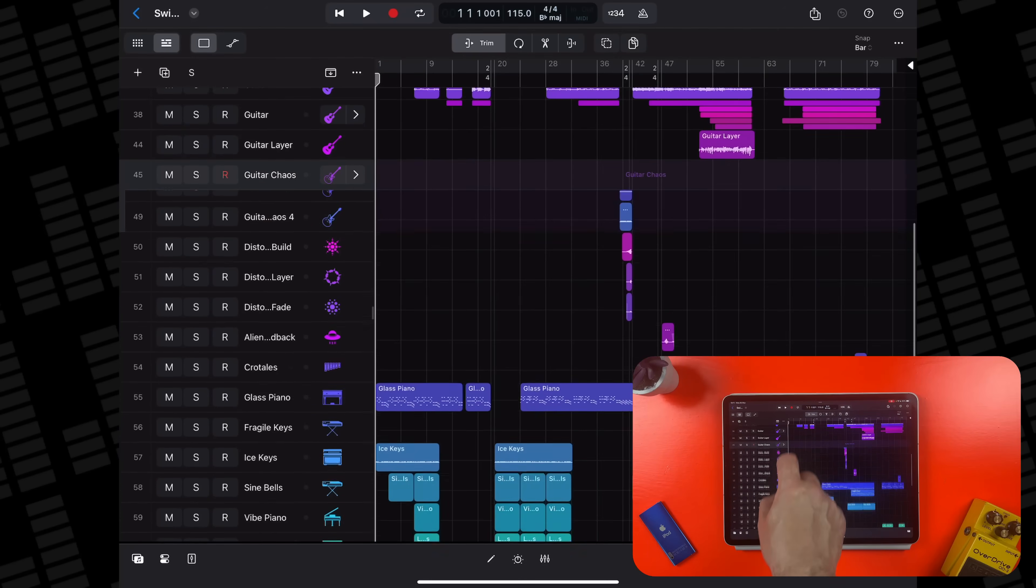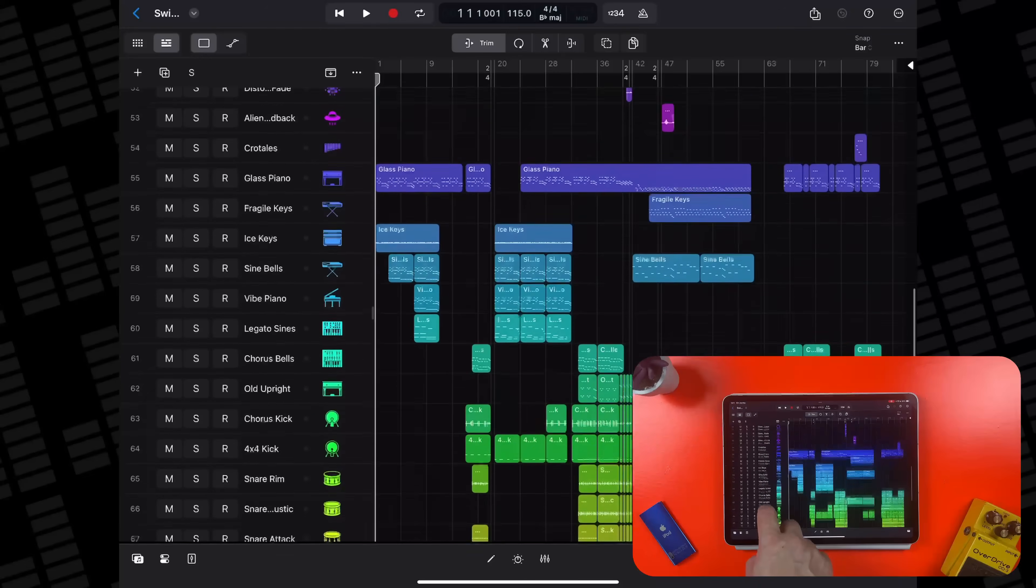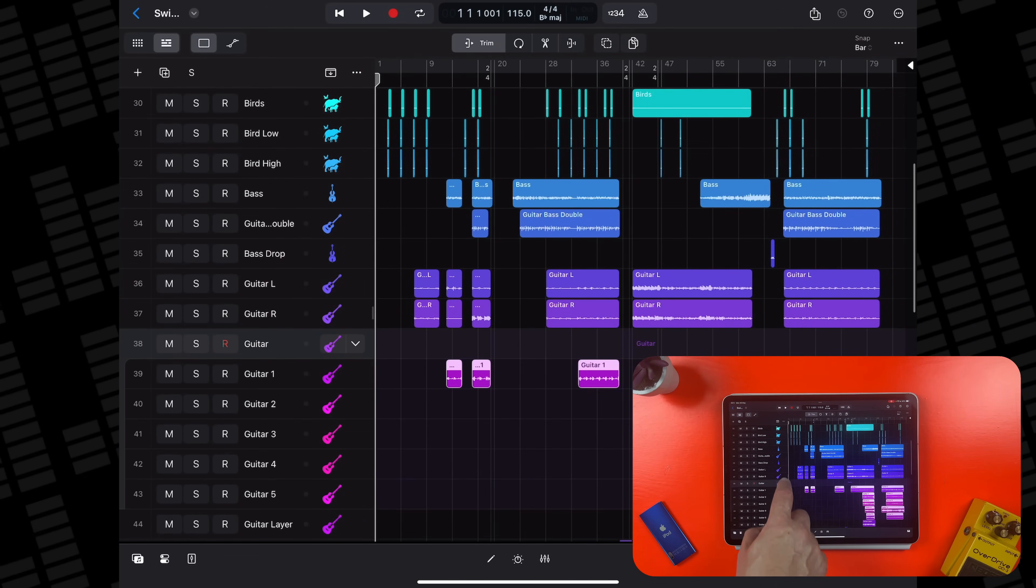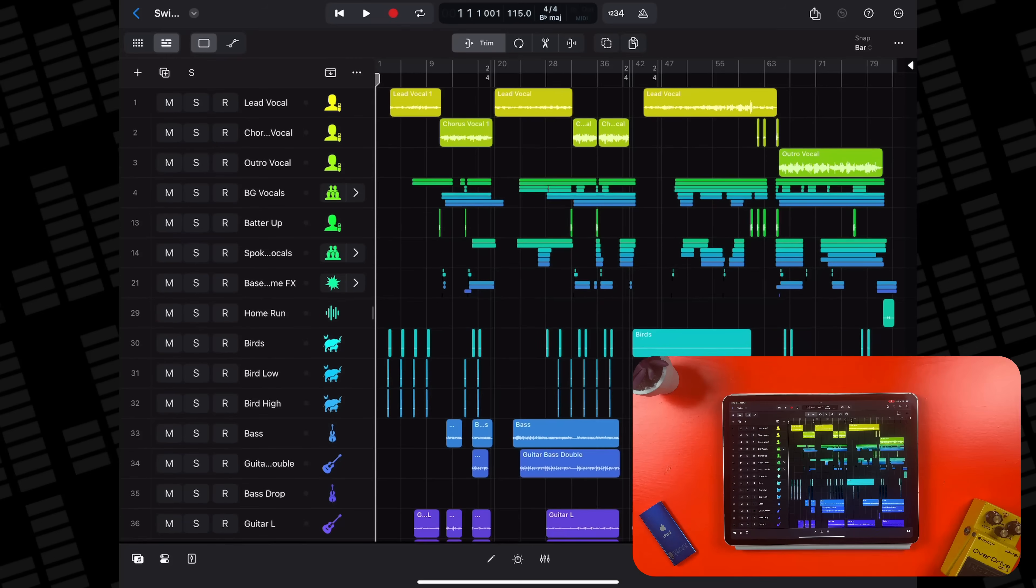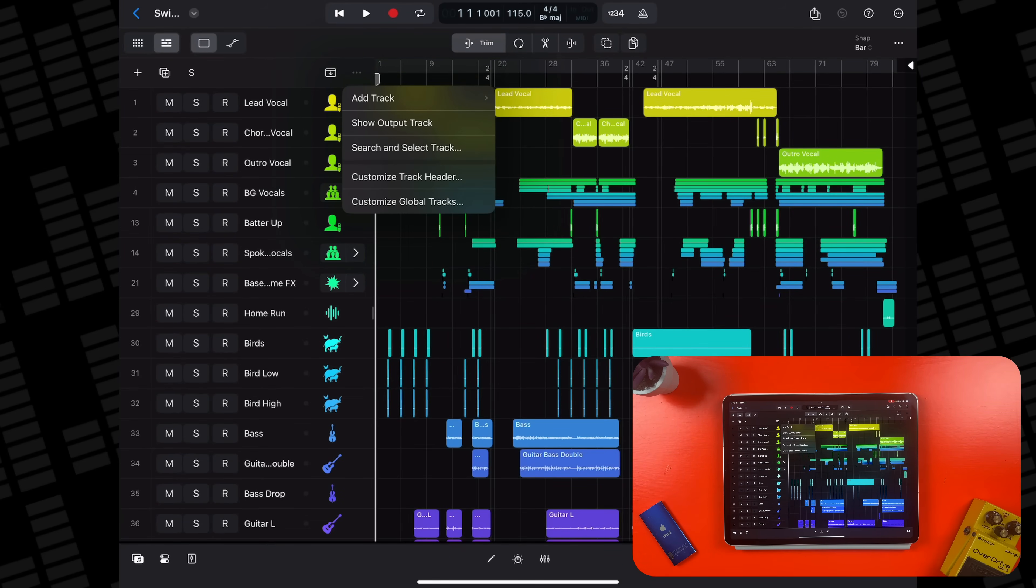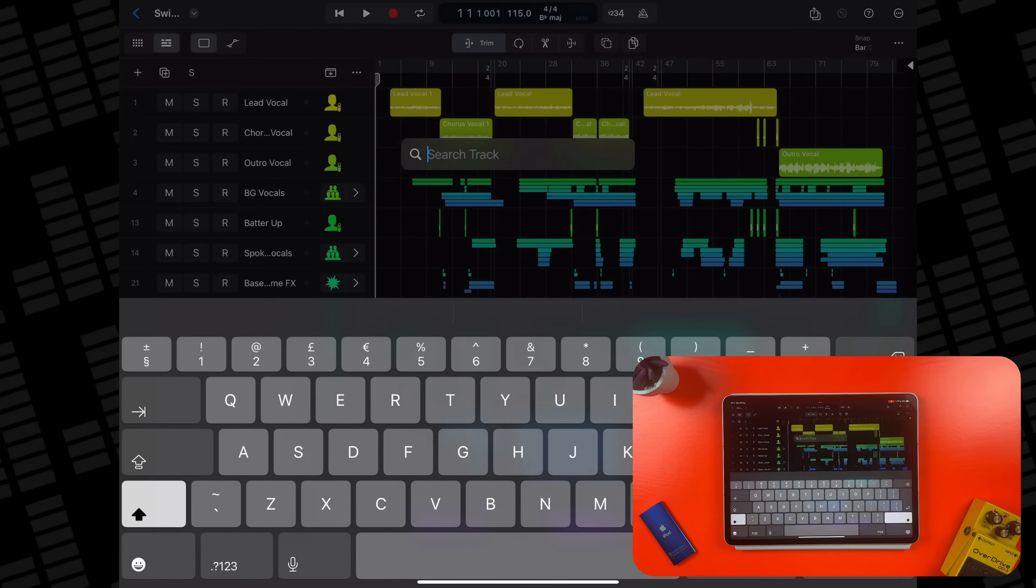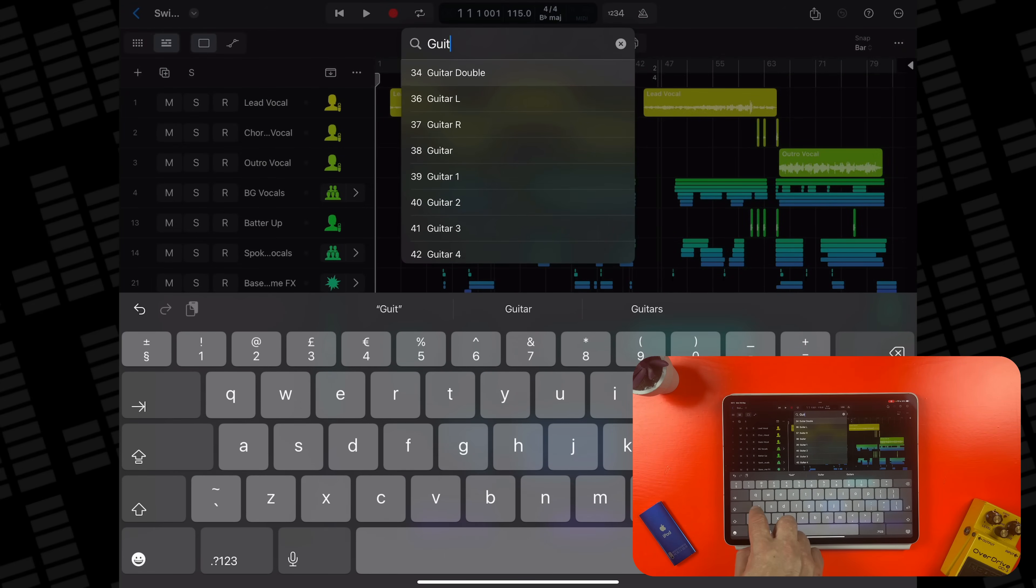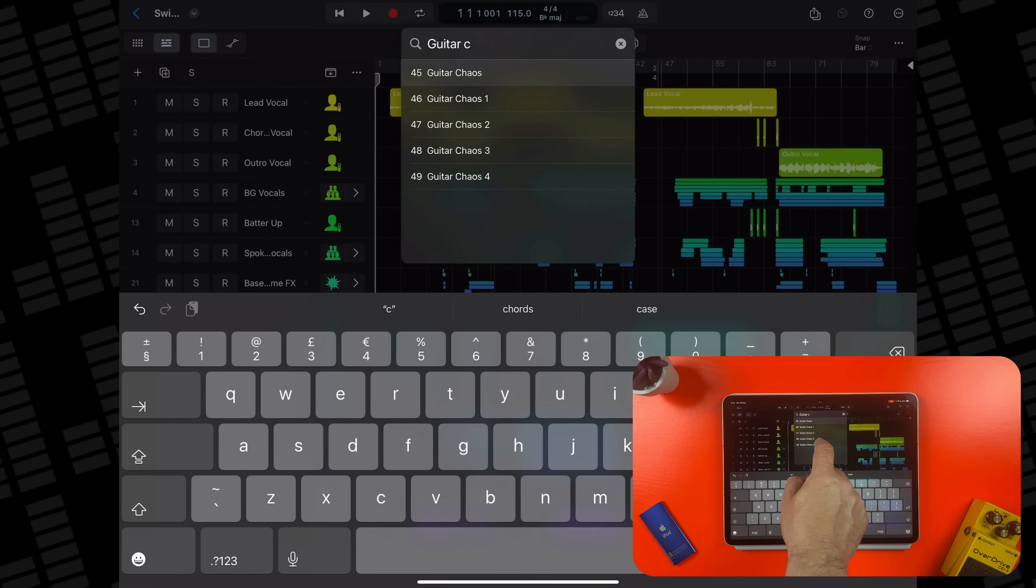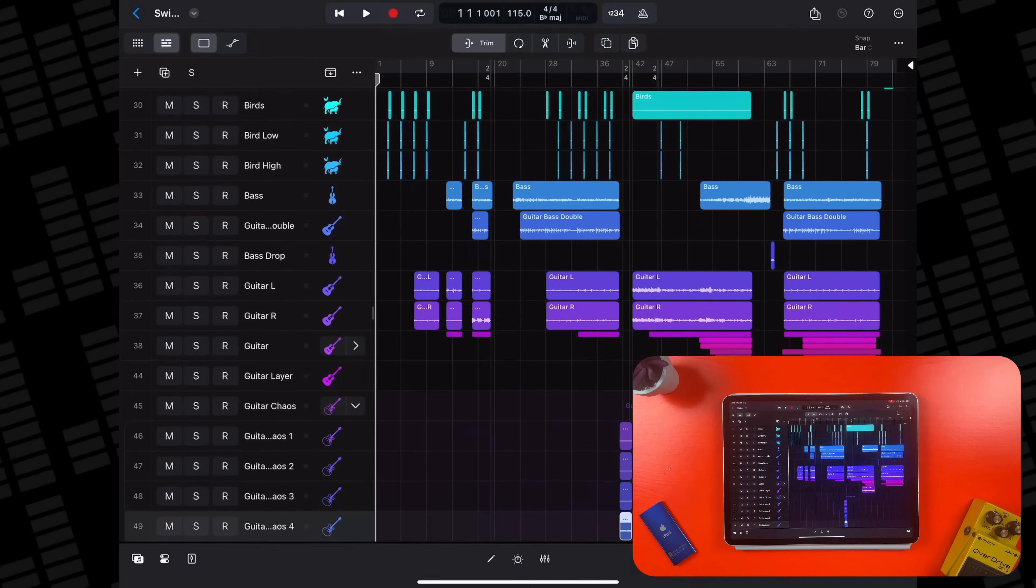If you find yourself working in larger projects with dozens of tracks and loads of track stacks, scrolling through to find one specifically can get a bit monotonous. Now with the newly added track search feature, you can simply tap the three dots above the track headers area, tap on search and select track, then use this suspiciously macOS finder style search bar to look up your track. Another really nice quality of life addition there.